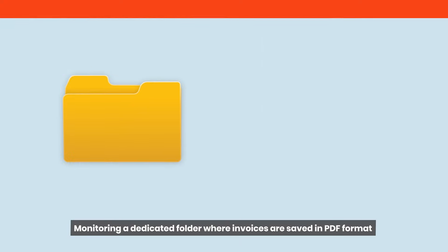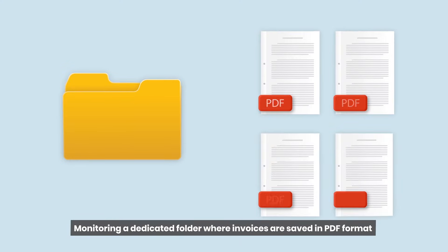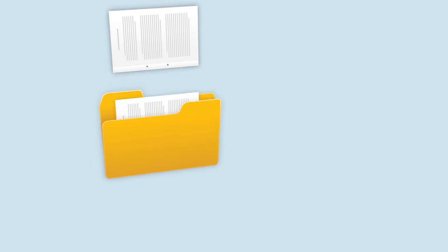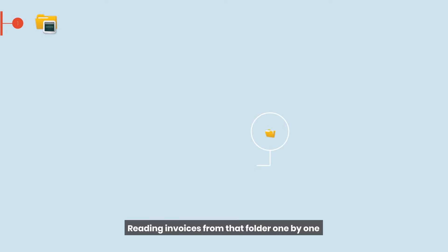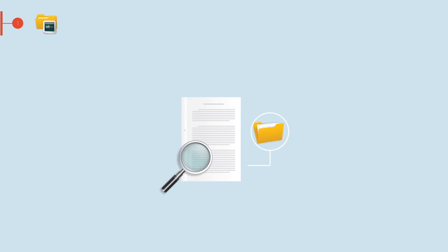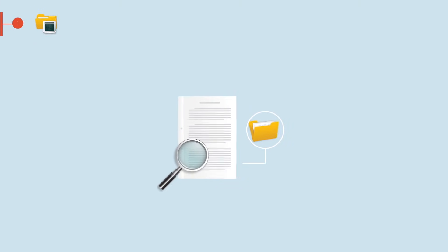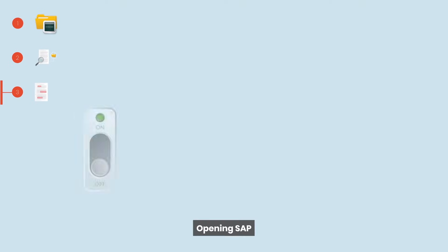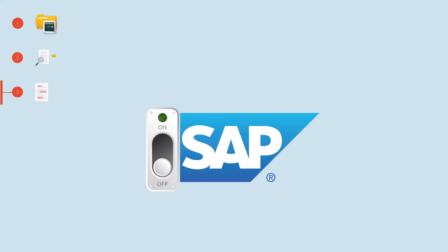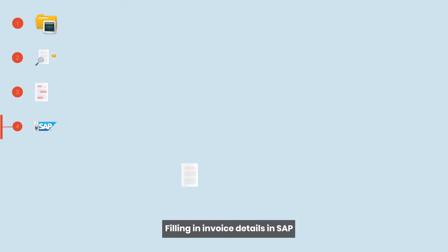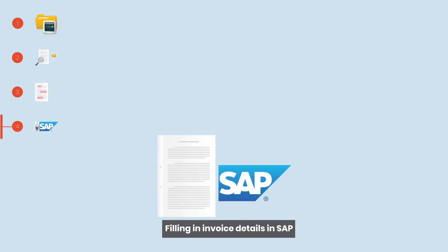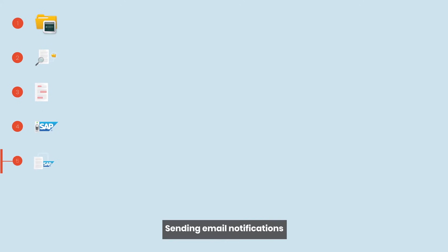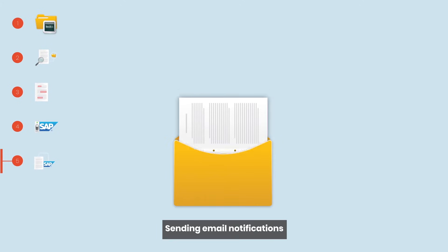Monitoring a dedicated folder where invoices are saved in PDF format. Reading invoices from that folder one by one. Extracting key information from the invoices. Opening SAP. Filling in invoice details in SAP. Sending email notifications.